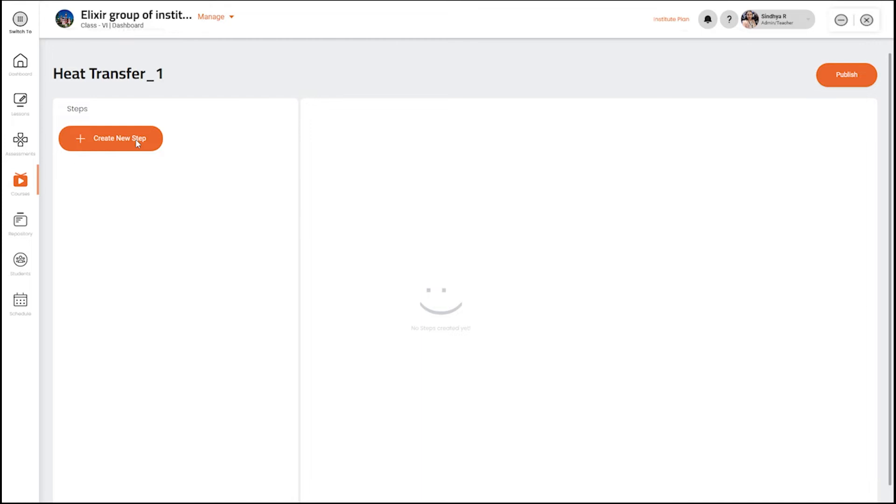Click on create a new step. You have three options to include in the course: video, lesson and quiz.